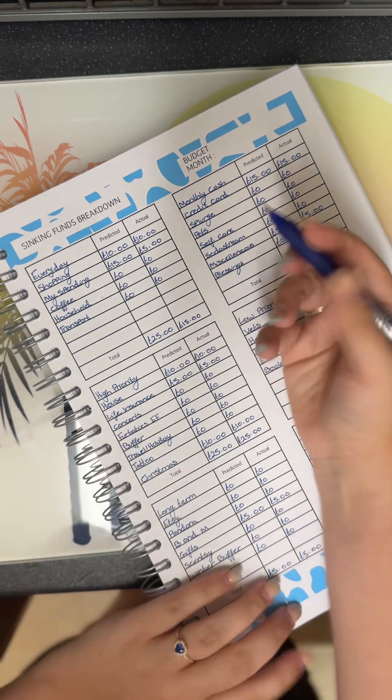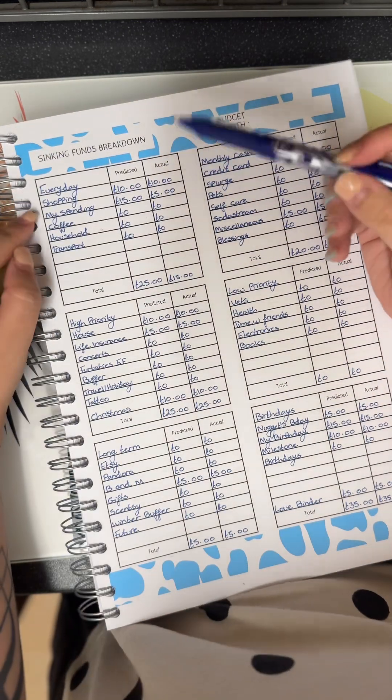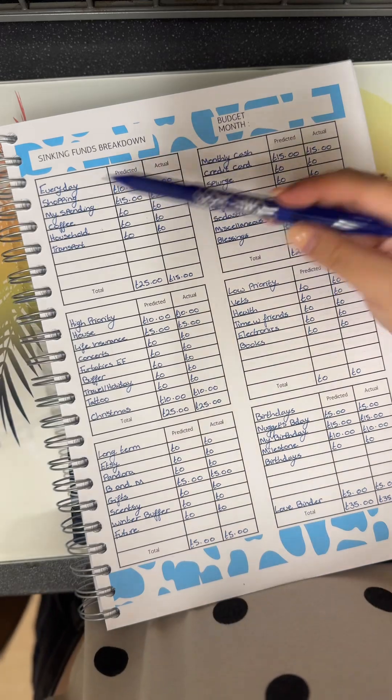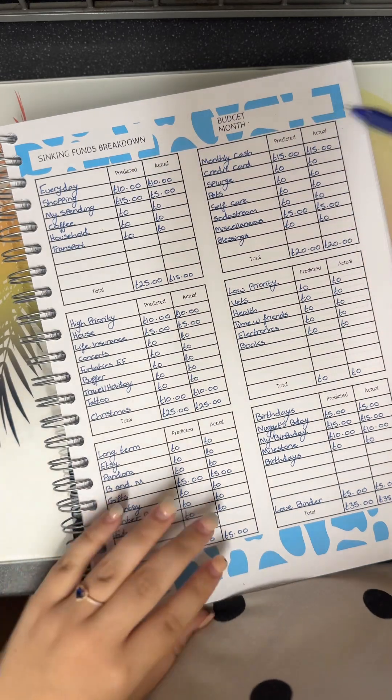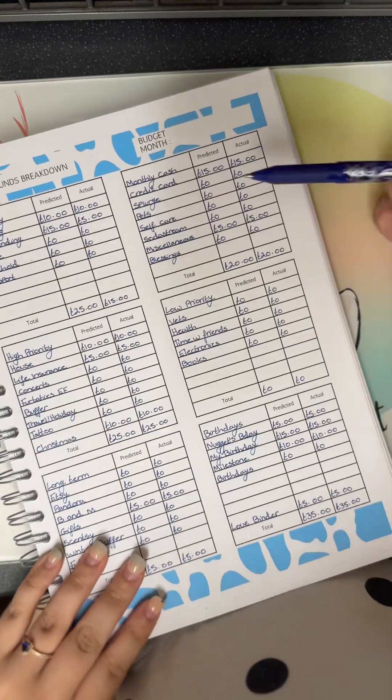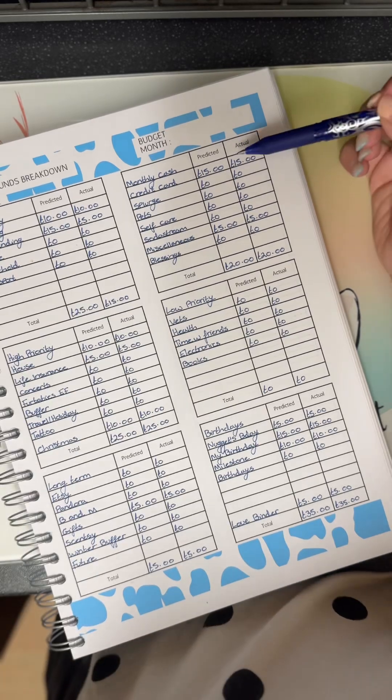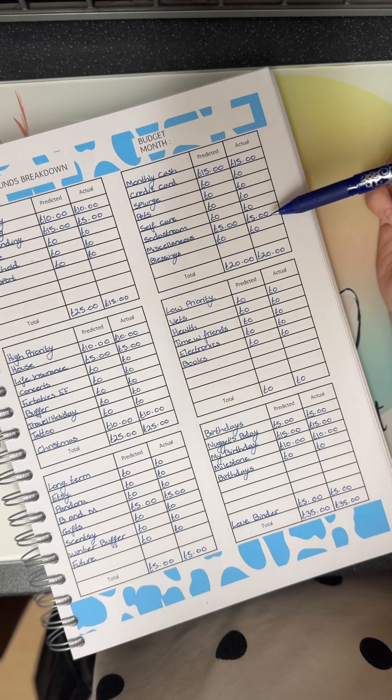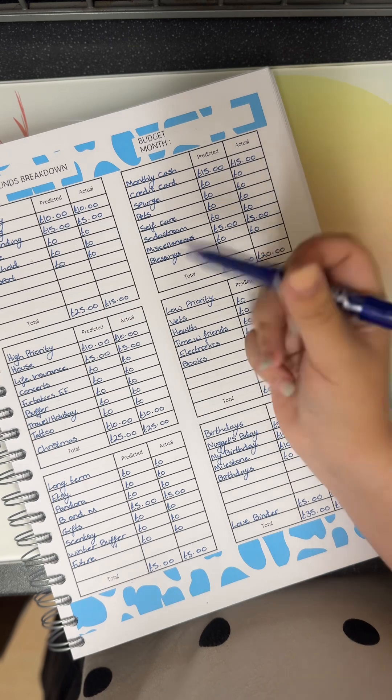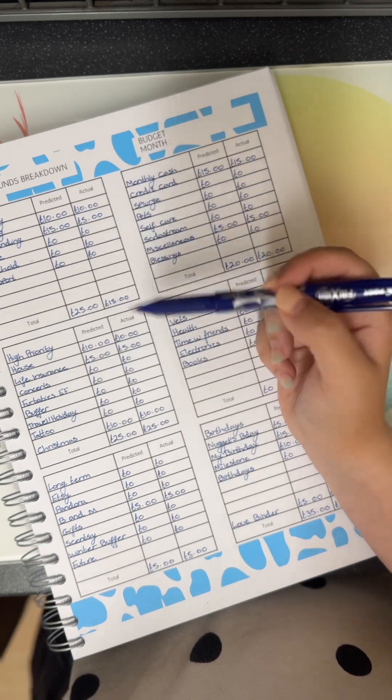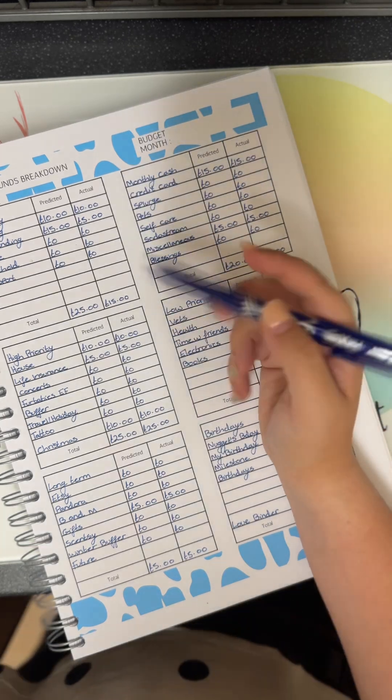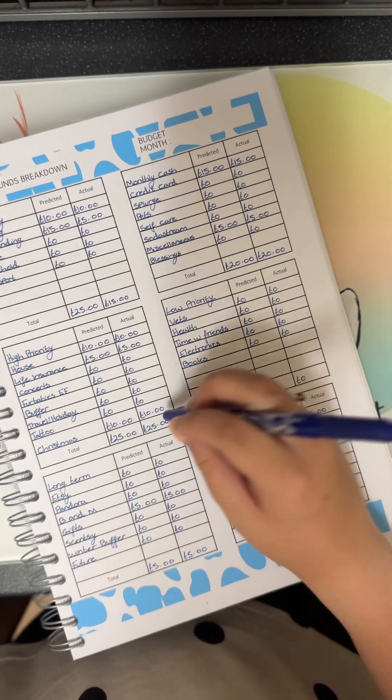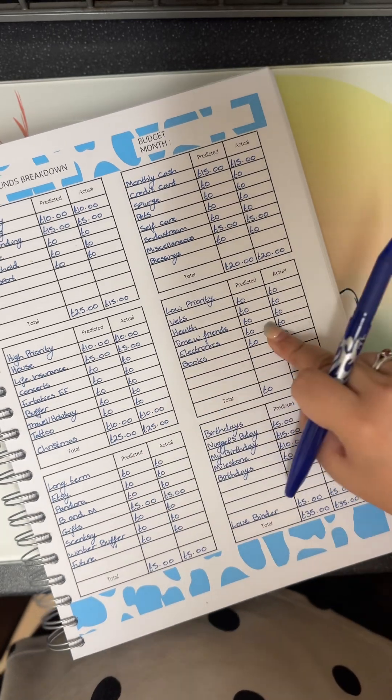My everyday binder is getting 15: spending 10, shopping is 10, spending is 5. My monthly cash binder, my credit card is getting 15, and miscellaneous is getting 5, so that's 20 pounds. My high priority, house is getting 10, life insurance is getting 5, and Christmas is getting 10, which is 25 pounds.